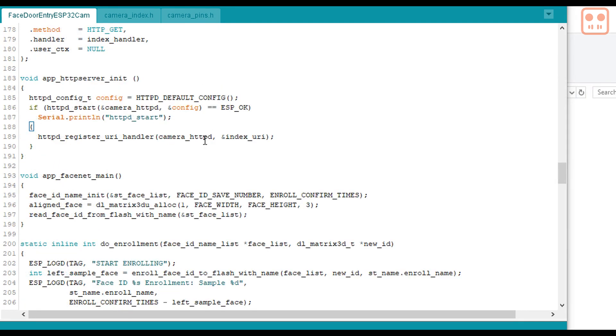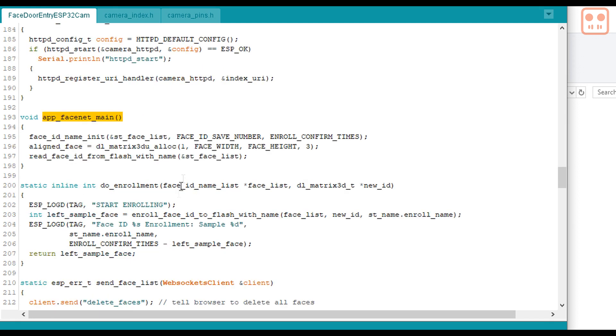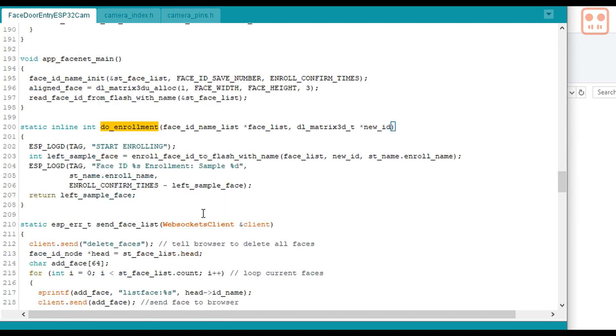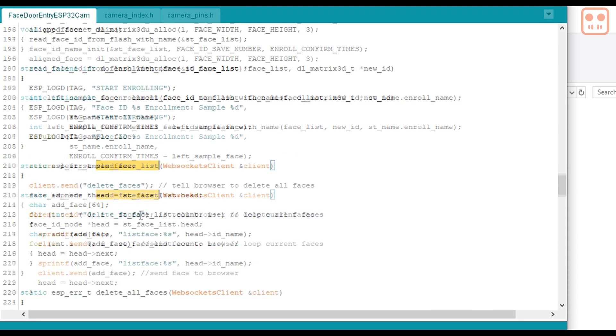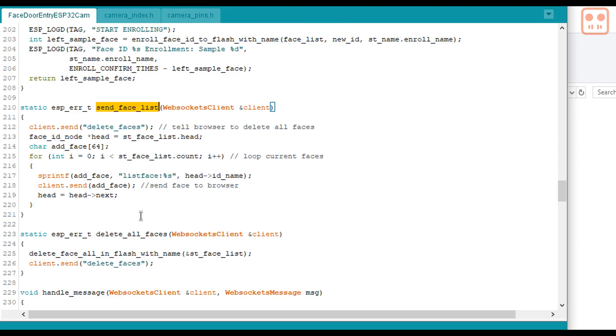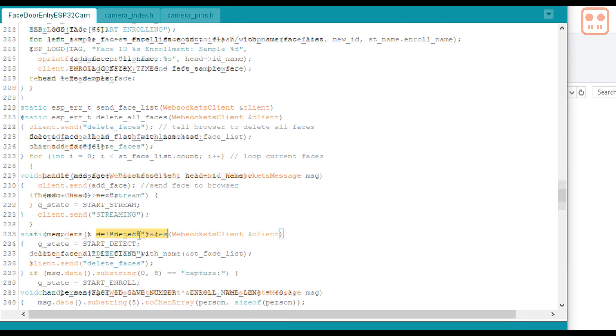Looking at some of the functions in the sketch. This one loads existing faces from the ESP32 when it starts up. This one is enrolling new faces, saving faces to the ESP32. This one uses web sockets to send the list of faces to the browser. This deletes all faces from the browser and from the ESP32.